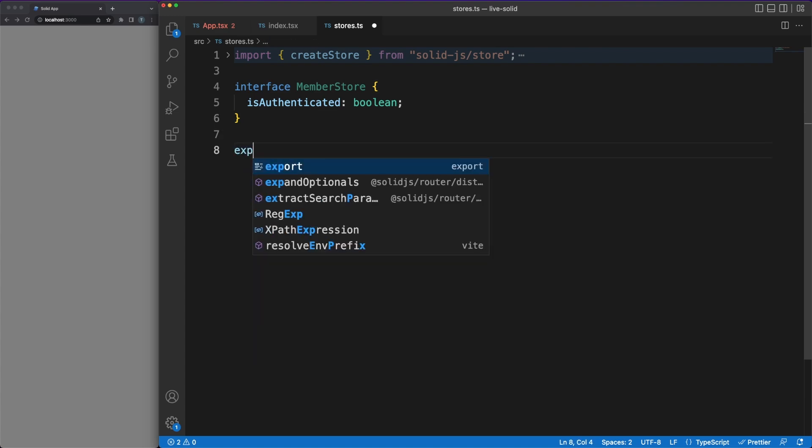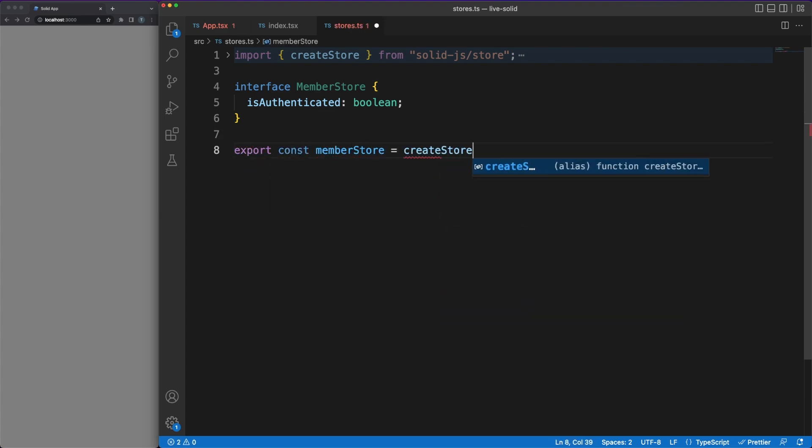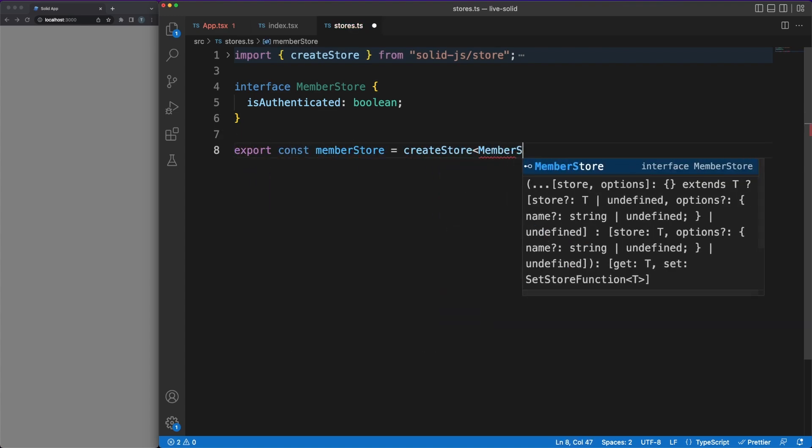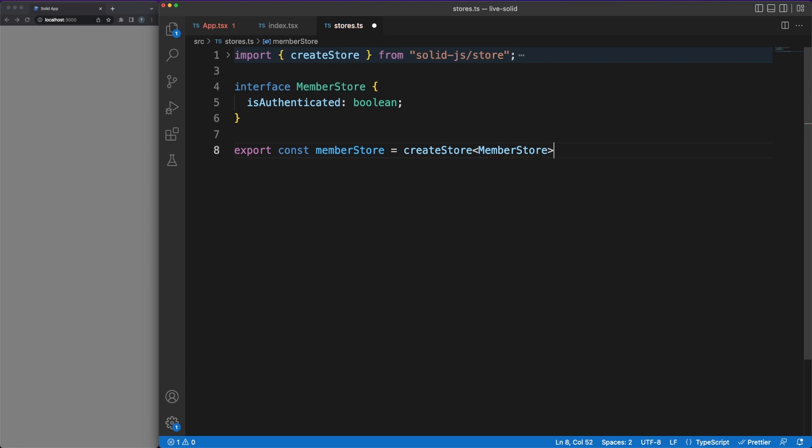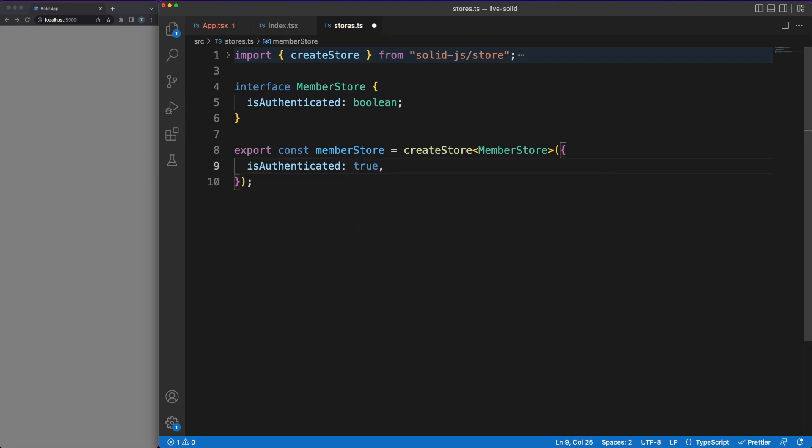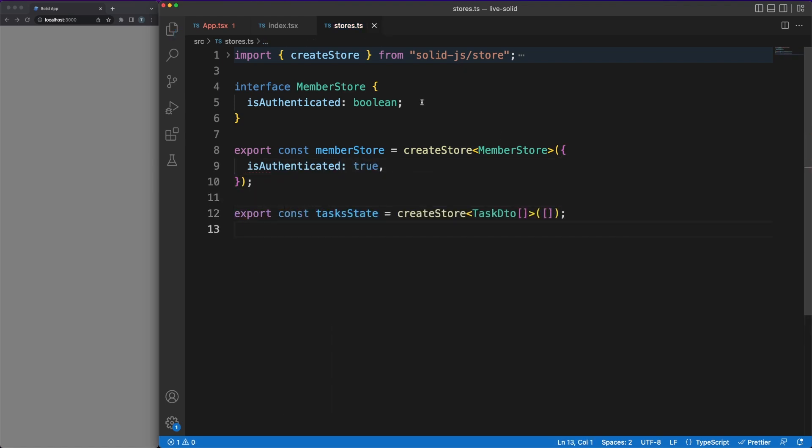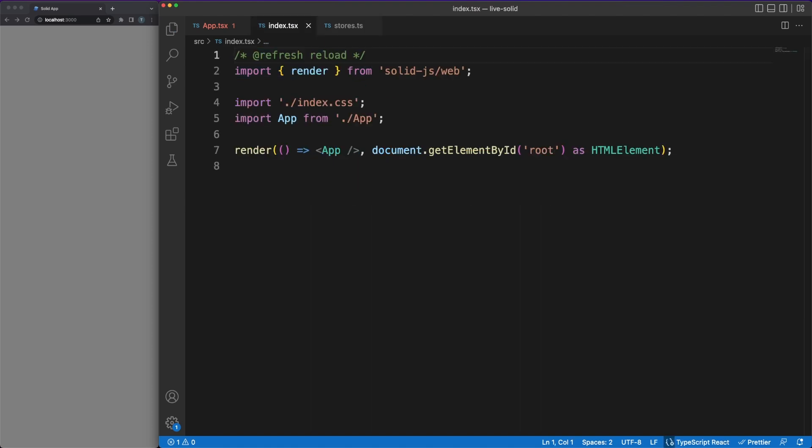It's time now to jump into a Solid project and see how a potential React alternative looks like. We'll start again by defining our store values. Compared to React, Solid has a ready-to-use store implementation, which follows the industry best practices and is built on top of the reactivity system that powers the whole library.